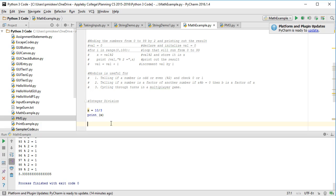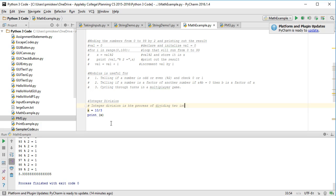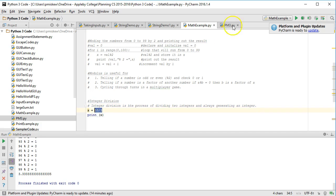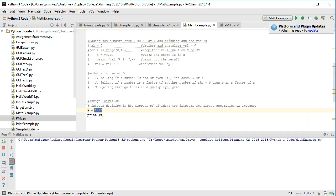Perhaps it would help if I first told you what integer division is. Integer division is the process of dividing two integers and always generating an integer. Which we know isn't always the case, because if I take 10 divided by 3, it's going to give me 3.3 repeated.